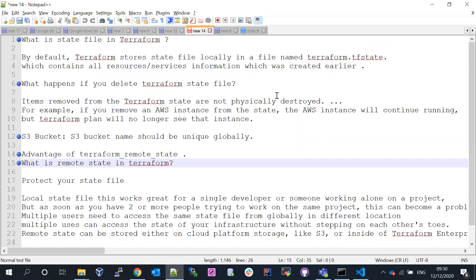In this video we are going to talk about the Terraform state file remote location. What is the advantage if you keep the state file at a remote level, and what is the disadvantage if you keep the state file locally? By default, Terraform stores the state file locally in a file called terraform.tfstate.